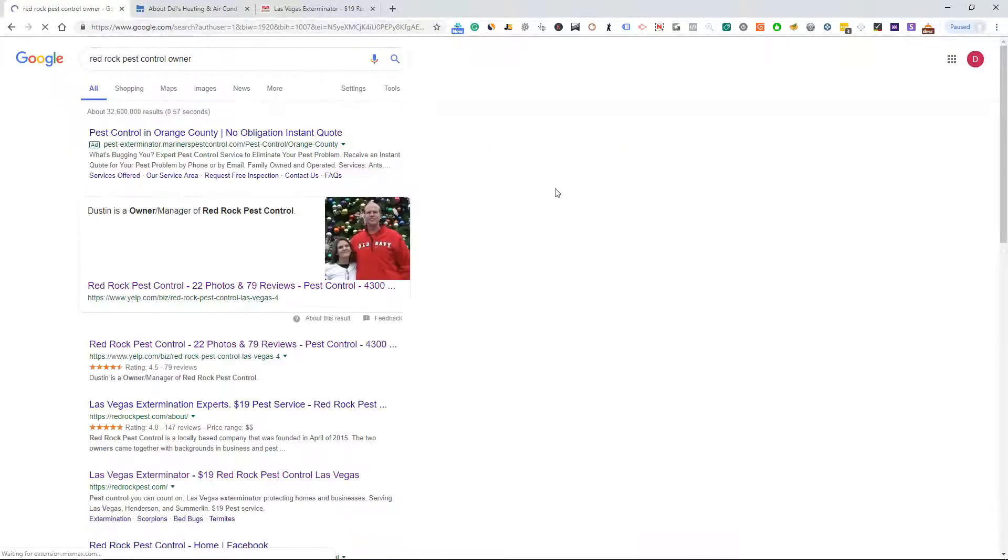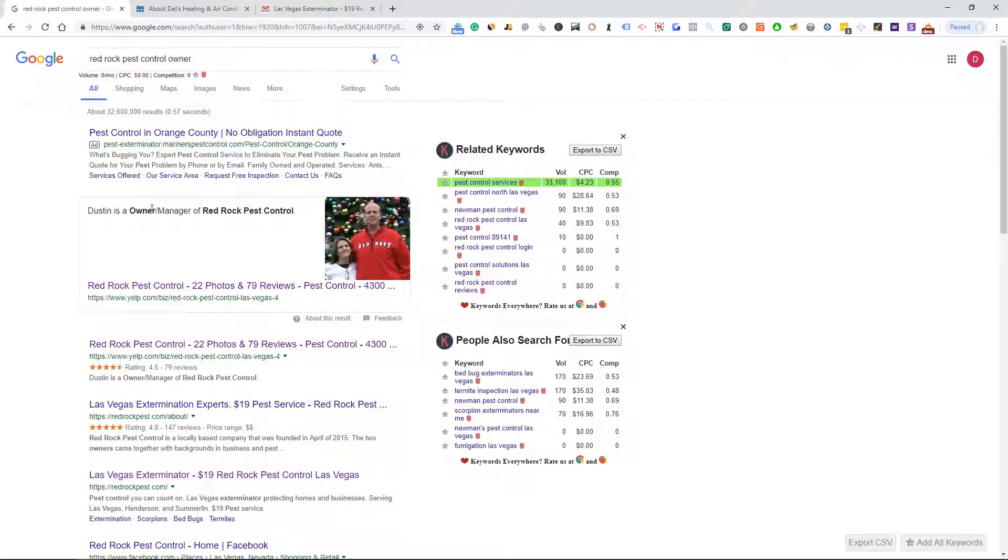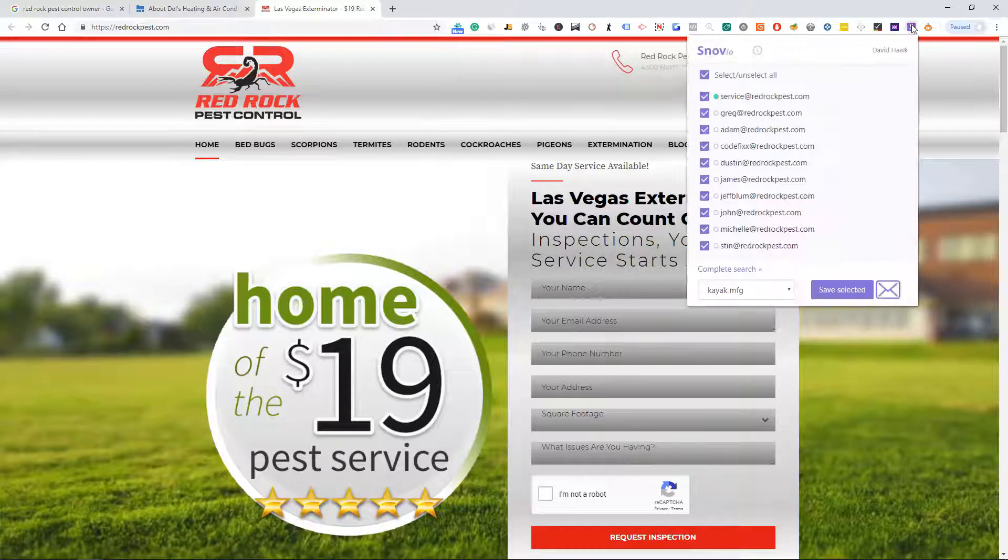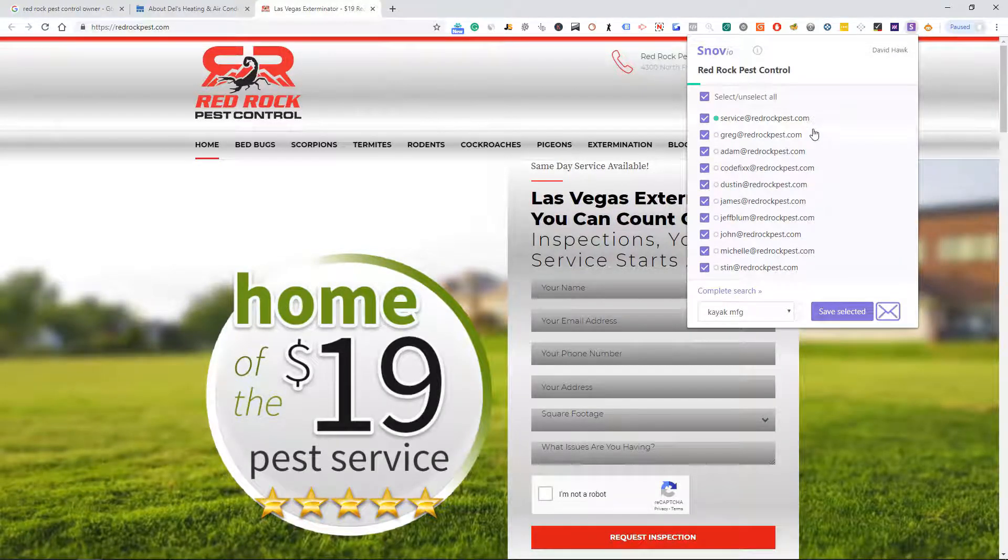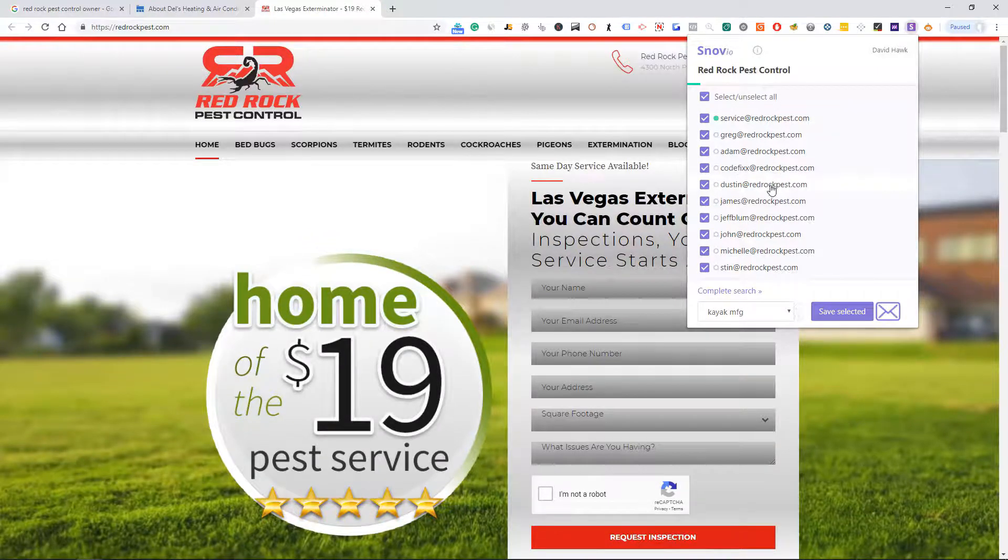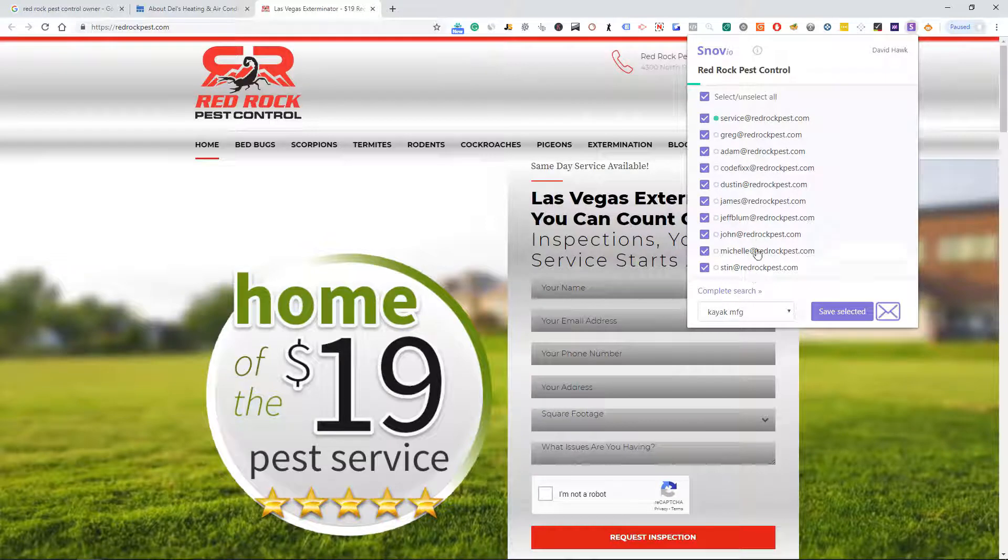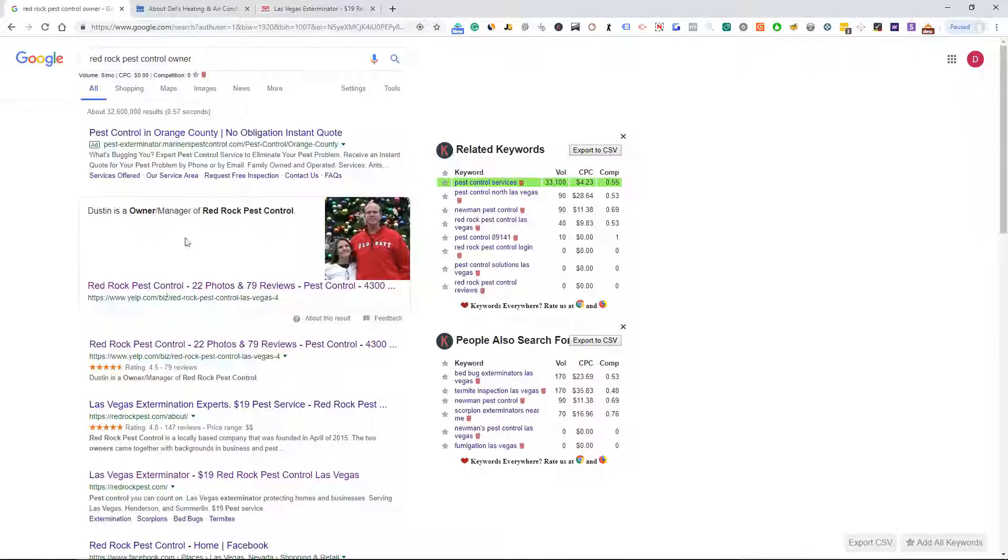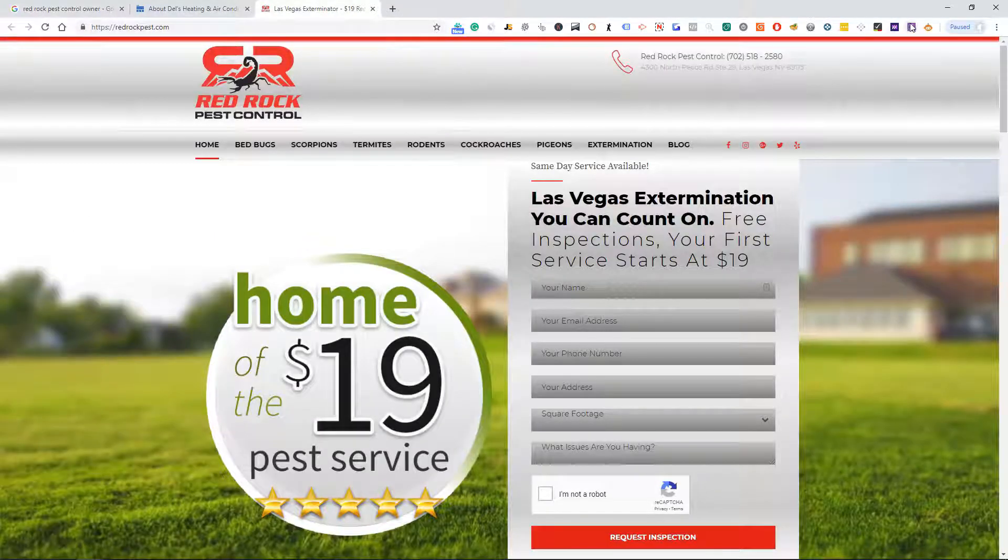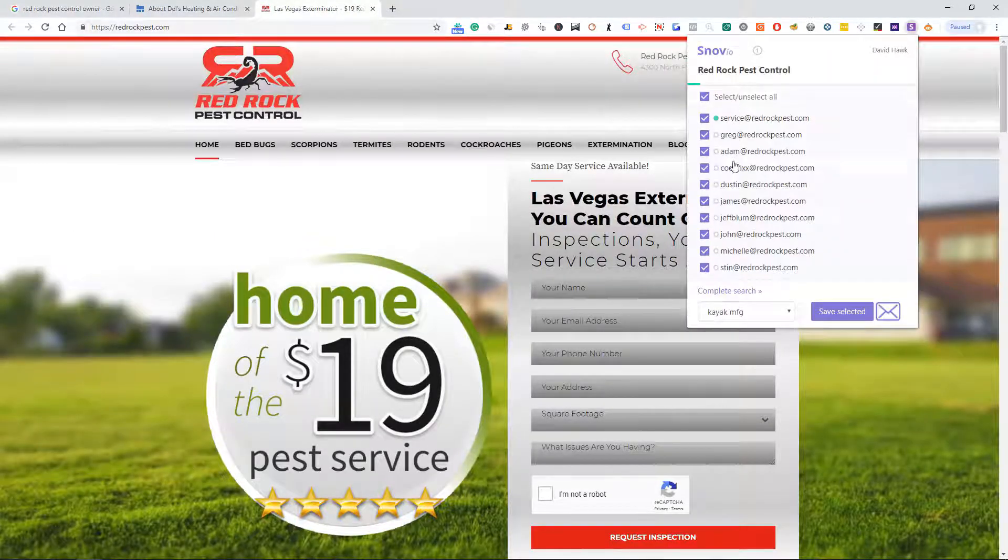What I'm going to do is I'm going to do Red Rock Pest Control owner and we found Dustin, owner. Okay, so now we have Dustin is the owner. And then I'm going to go up here and see if it finds any emails. Yep it does, so now it pulled in Service, Greg, Adam, Dustin, James, Jeff, Blum, John, Michelle, Stan. You can see that these are not verified but we do have right here we have the owner's name as well as we have the big list of all of the emails.